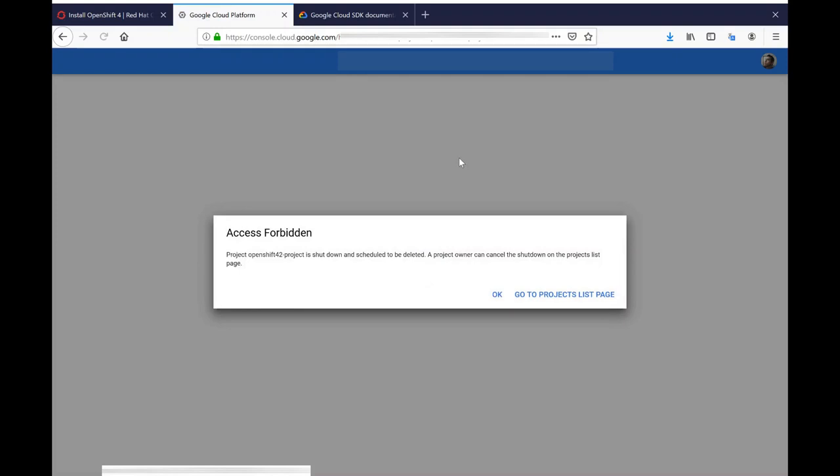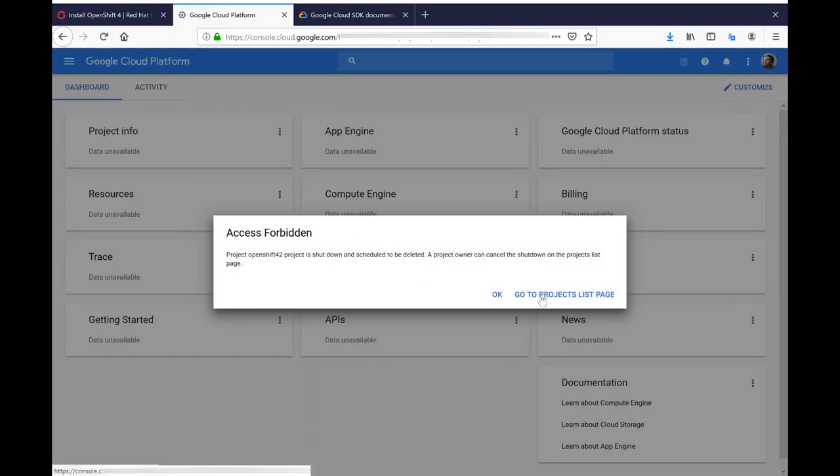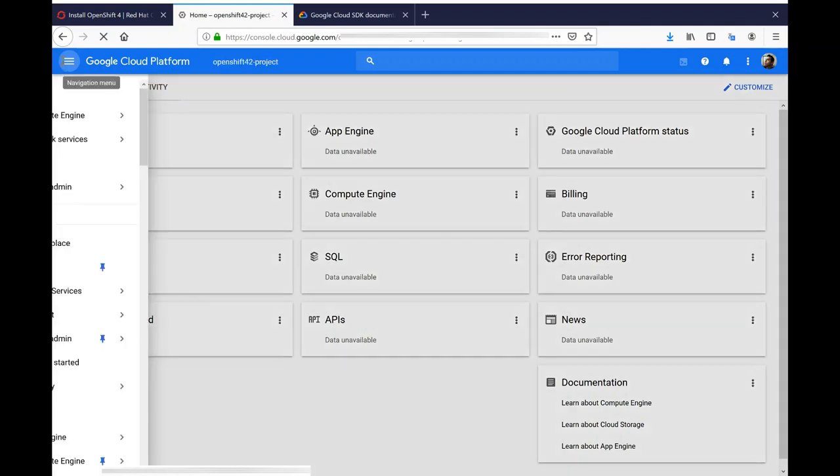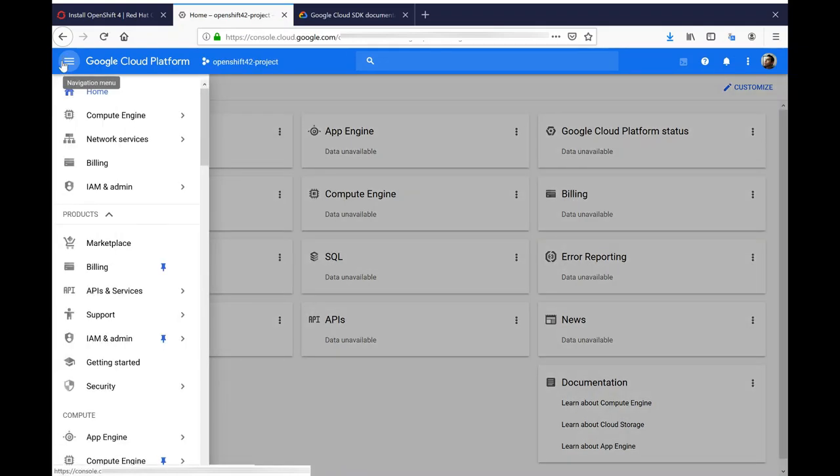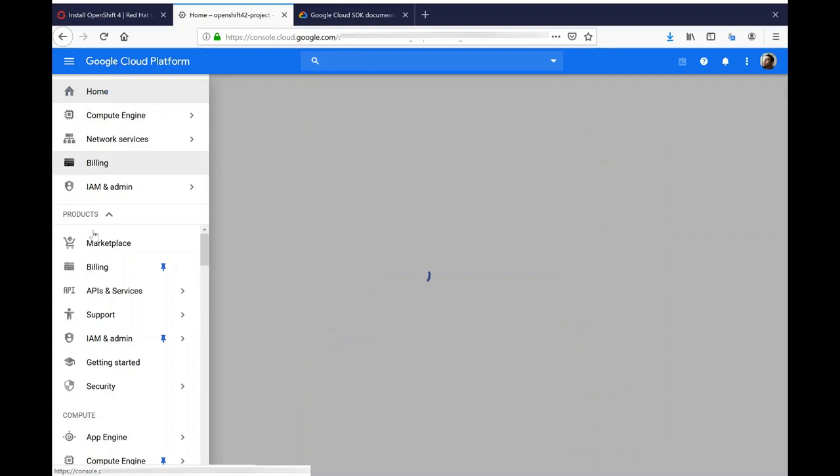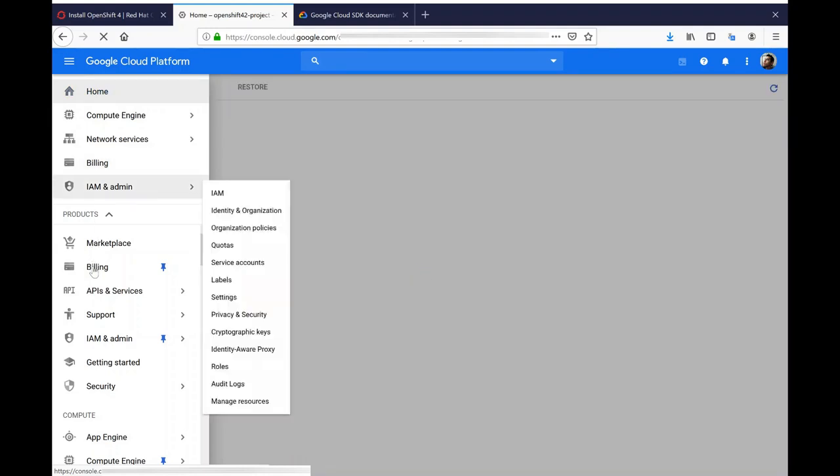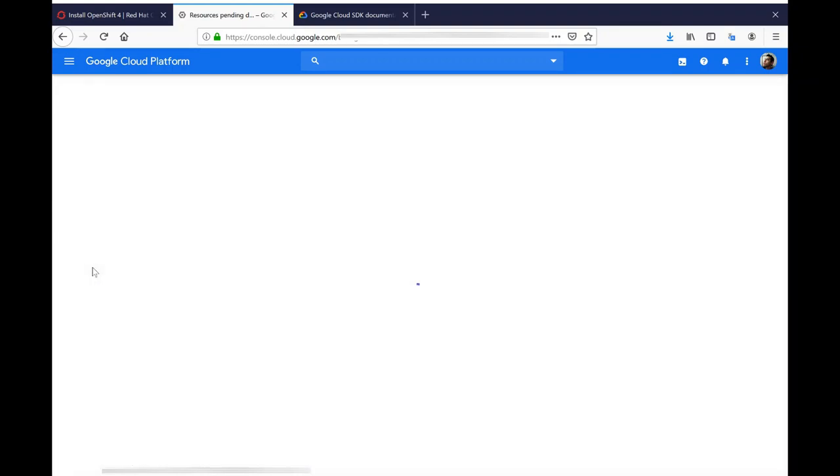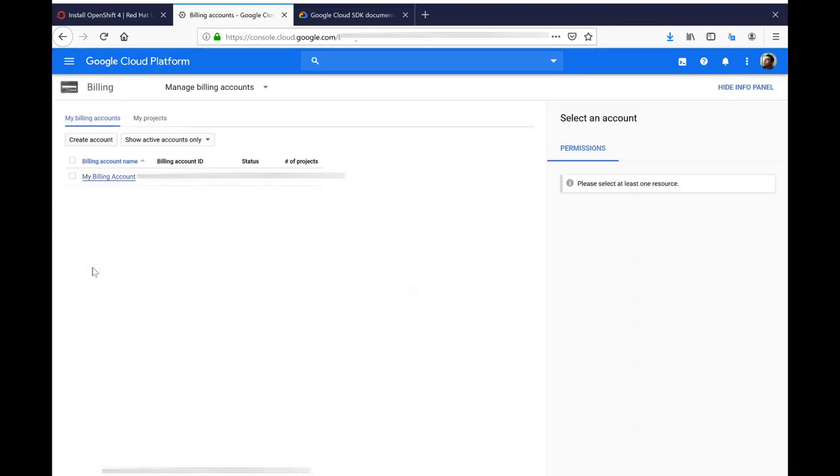Please note that I will get an error because I do not currently have a project in this account. One thing you need to verify for your gcloud account is that you have a billing account associated with this. Go by navigating to Billing and note that you have a billing account associated with your account.